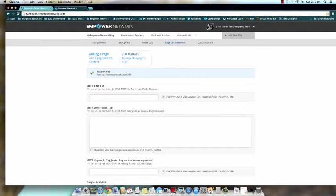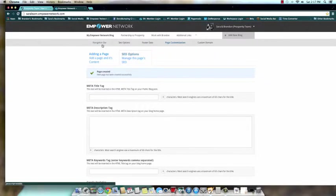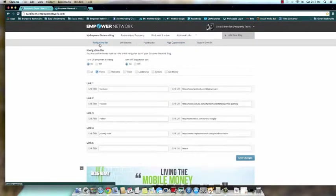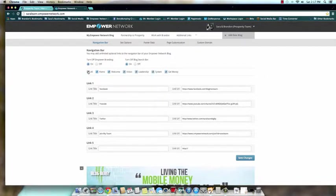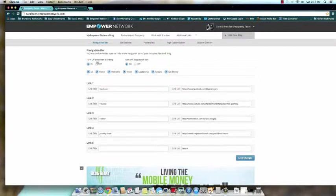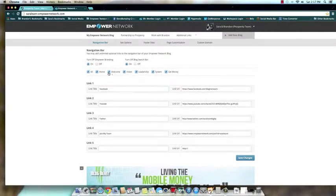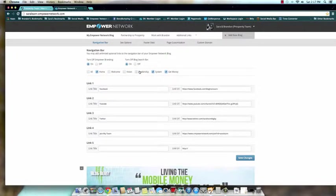All right guys, don't worry about SEO options right now because we'll cover that in a different video. You just need to come back over here to navigation bar, and technically this is what yours should look like. At the top, you need to make sure that your search bar is on, your branding is on, and in order to get rid of these, you actually need to uncheck Welcome, Vision, Leadership, System, Get Money Now.